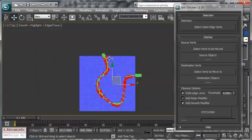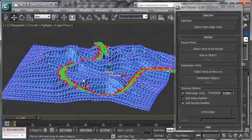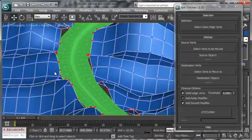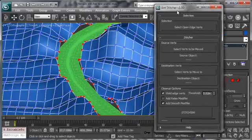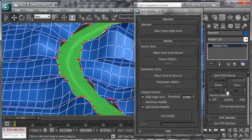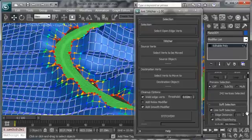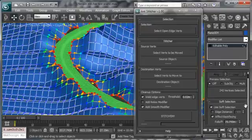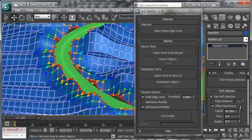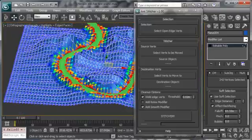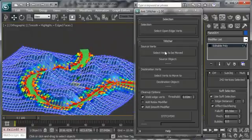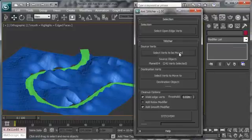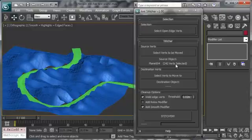And there we go, we have our selection. We also want to use a soft selection to make a smooth transition between the terrain and the road so I'm going to go under soft selection here, I'm going to choose it and I'm going to adjust it a little bit. I'm going to make it a little bit bigger so we have the transition really smooth. So those are going to be the source vertices so I'm going to choose here select vertex to be moved and it's been selected, that's the name of the plane and those are the vertices selected.